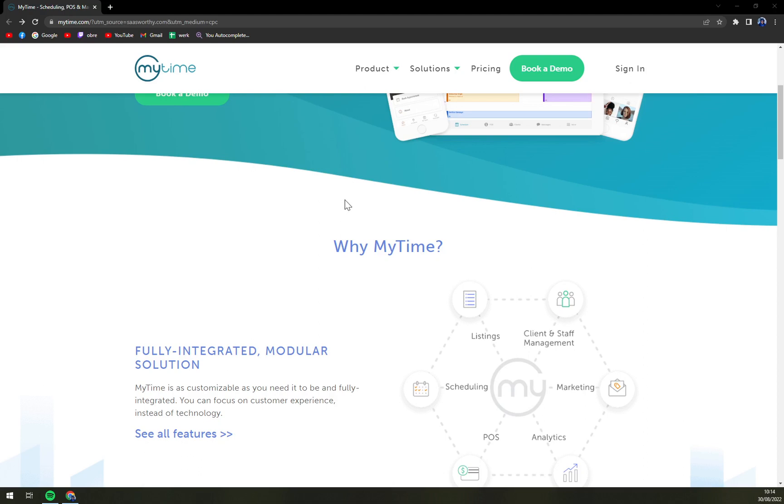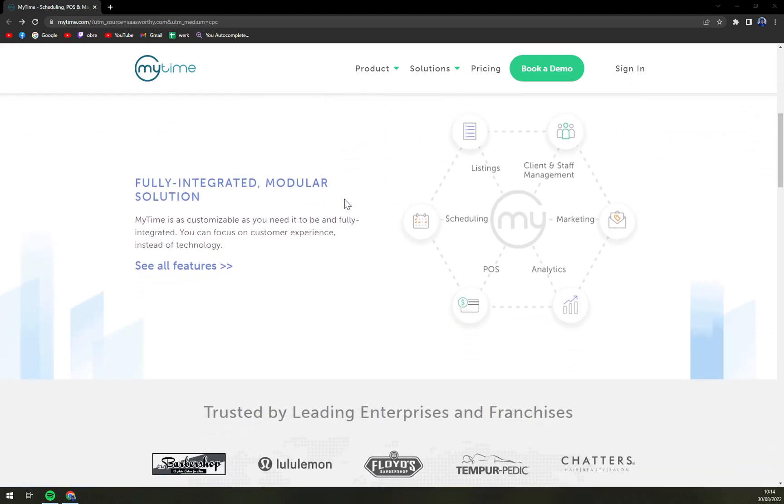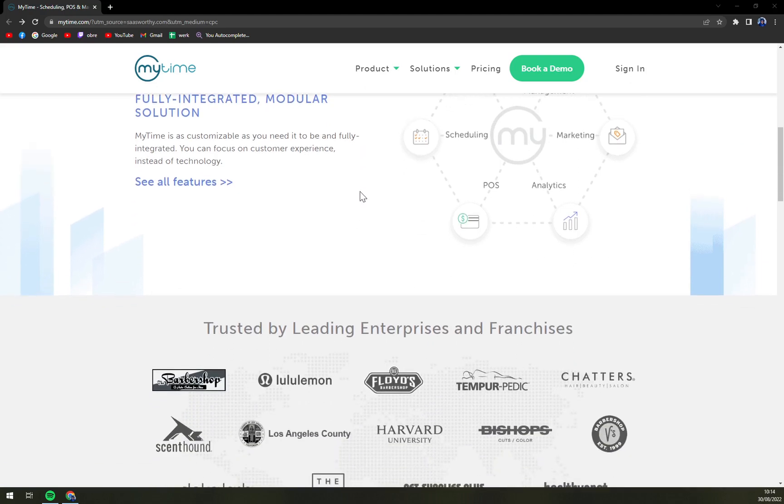It is compatible with native online booking technology with which users get to book clients through Facebook, Instagram, Google Search, Google Home and Google Maps.